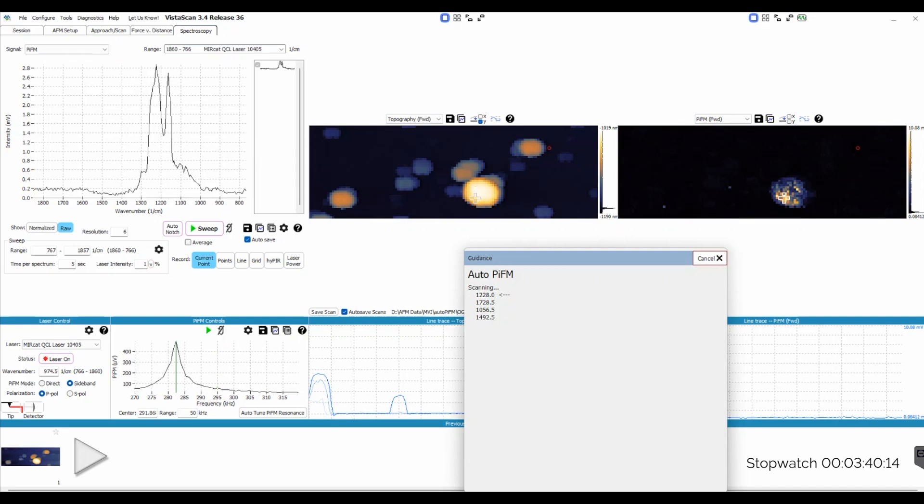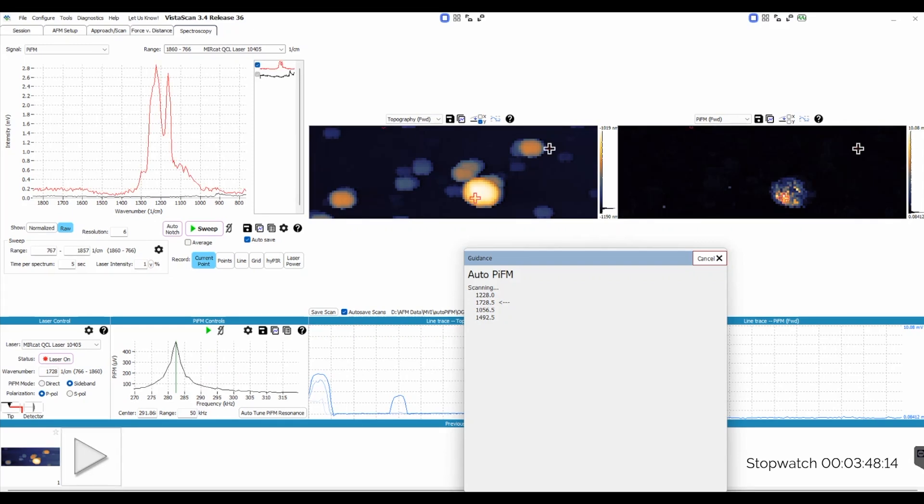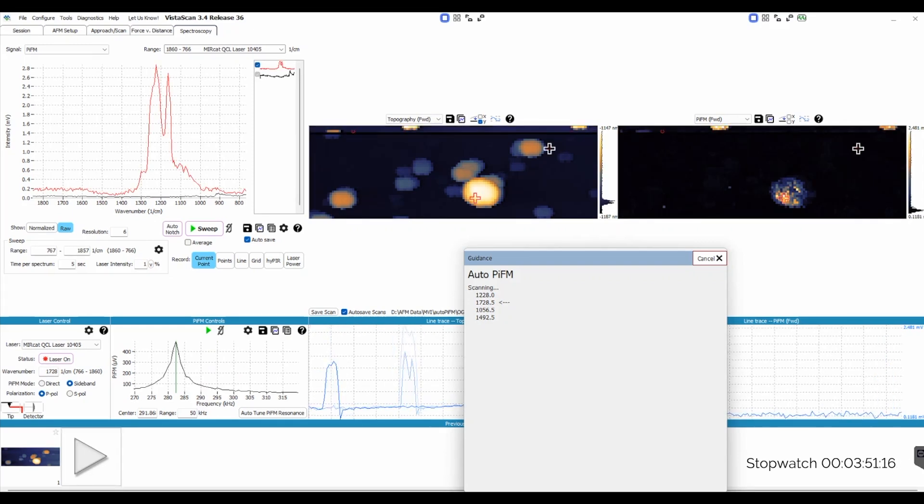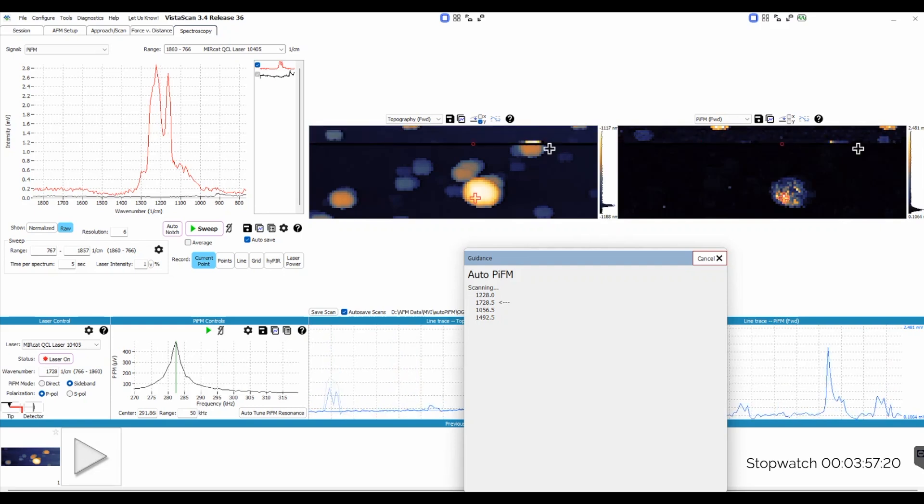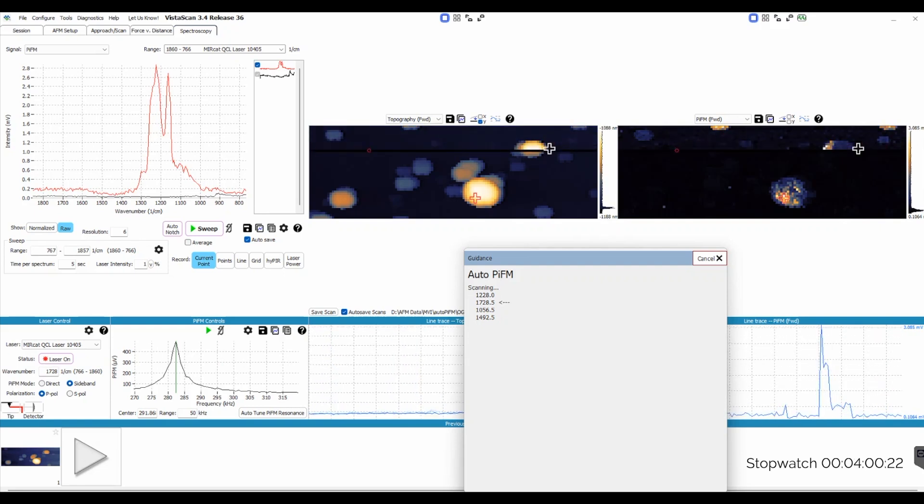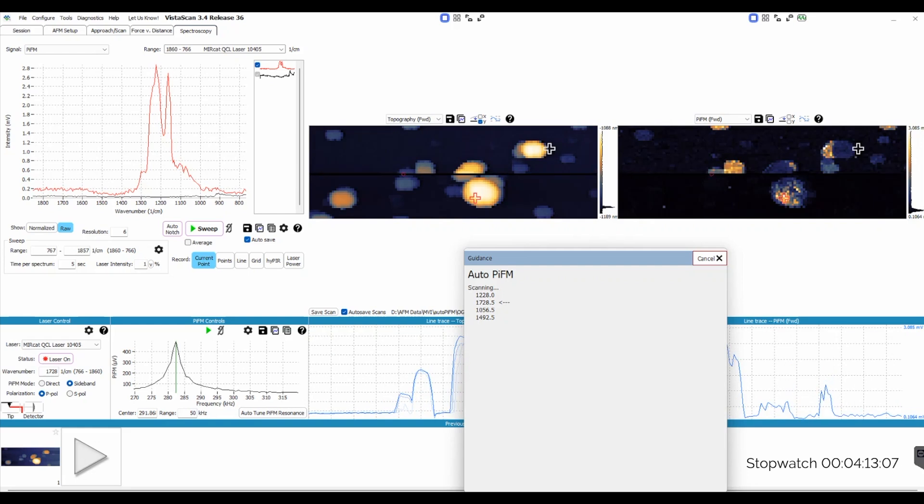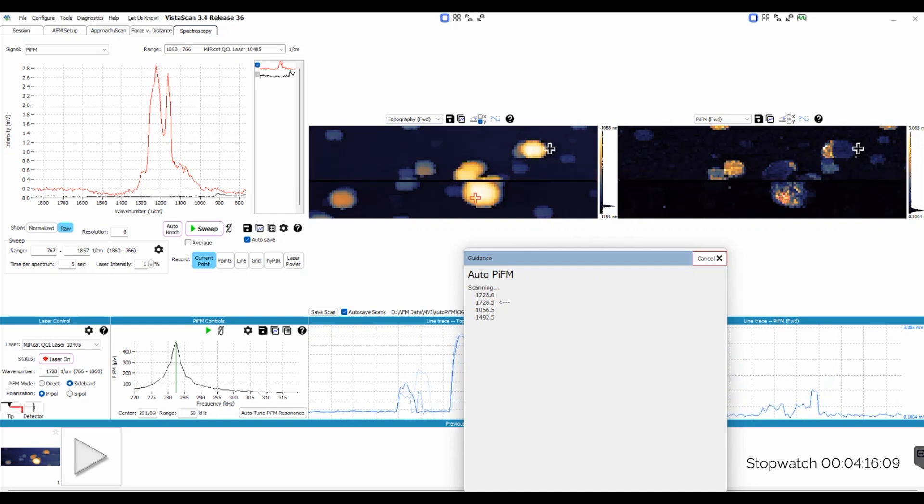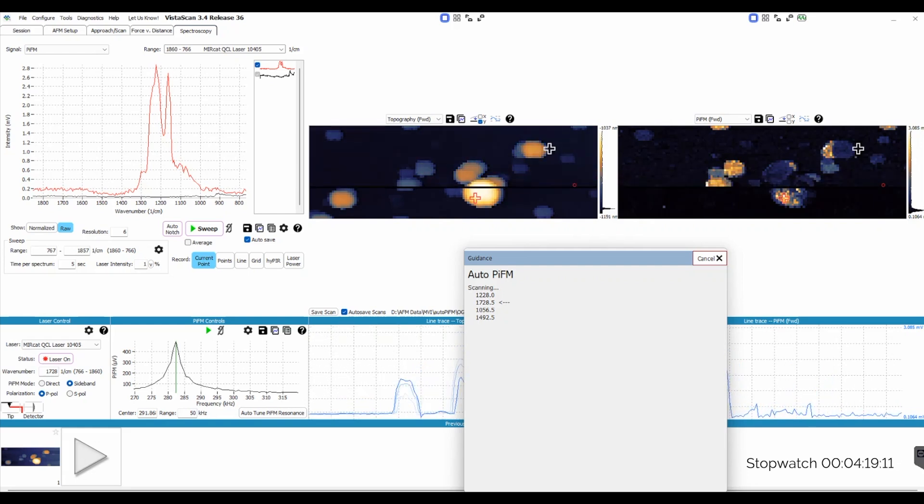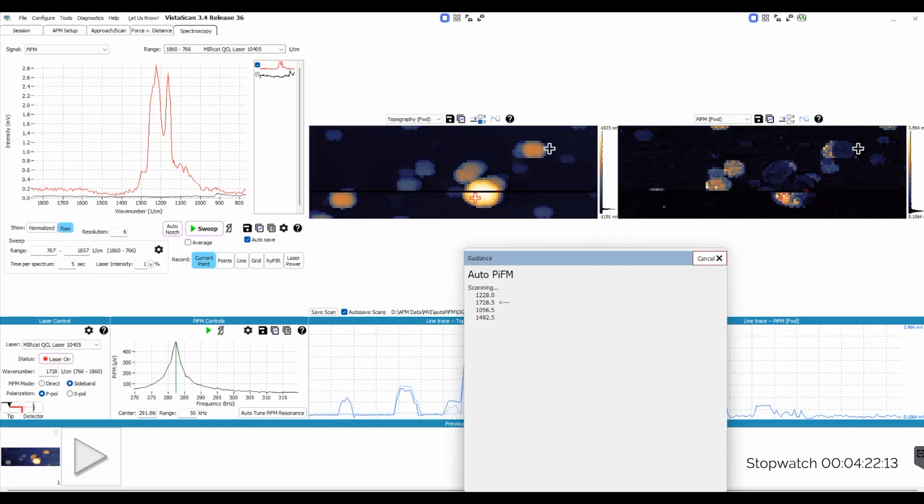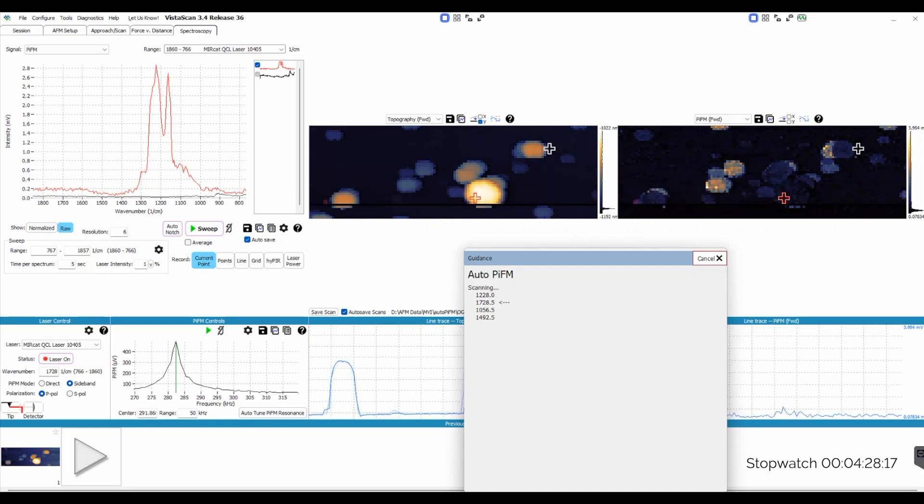I'm going to speed up the footage again so that we don't have to wait for these images and spectra to be collected. But, in the meantime, I think it is important to talk a little bit about scale. This image is 3 microns wide by 1 micron tall, and so the particles on this sample range in size from about 40 nanometers up to about 200 nanometers.